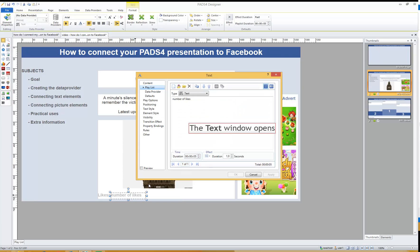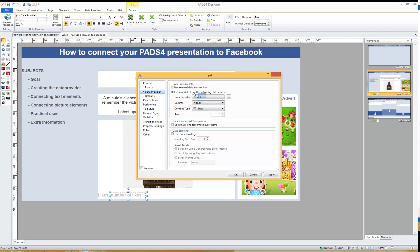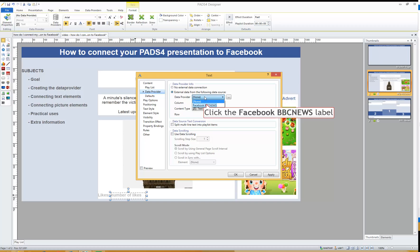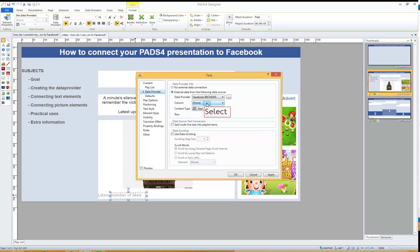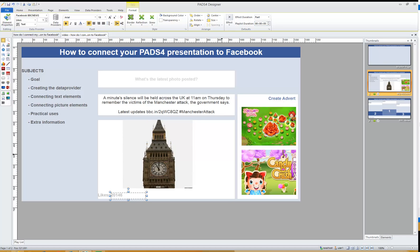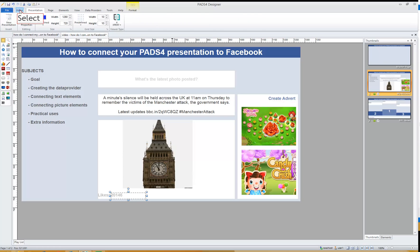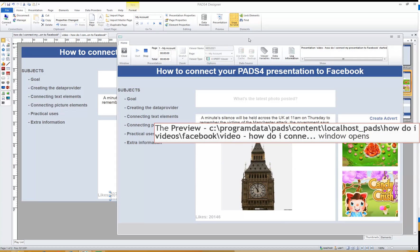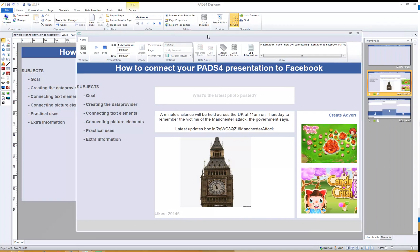For the number of likes it's just selecting a different column. External Data from the following data source — Facebook BBC News — and then select Likes, and press OK. Let's preview the presentation. Here we have a presentation connected to Facebook: the last picture they've put on the timeline, the text that comes with it, and the number of likes.